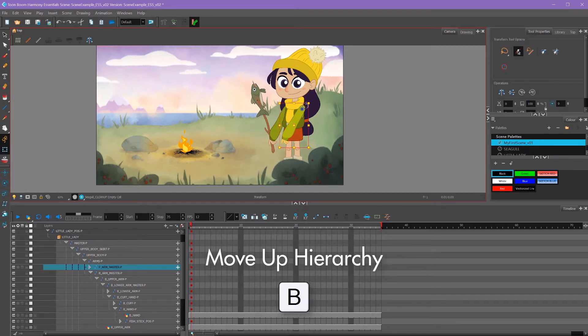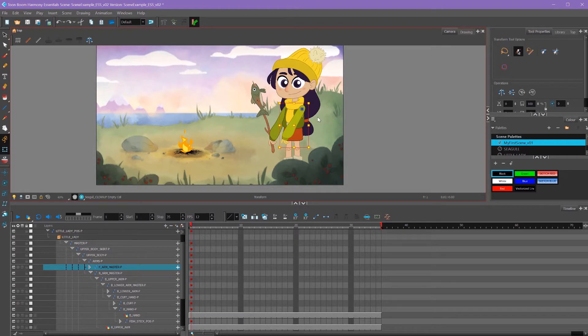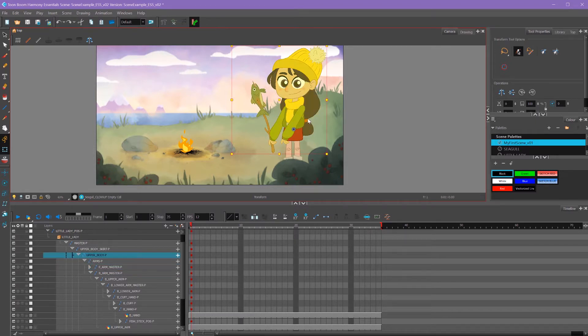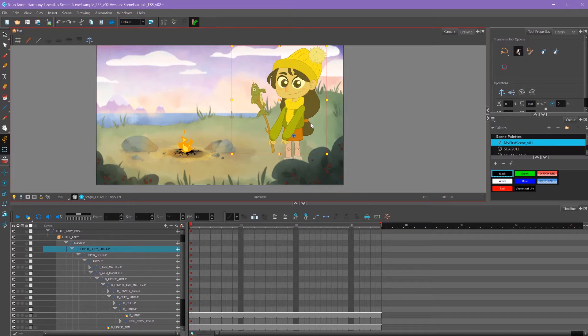I can press that again to select the whole arm and press that again to select both arms. Press it again, it goes to the upper body, and I press it again it selects the upper body plus the skirt. And again, and now we're on the master peg.